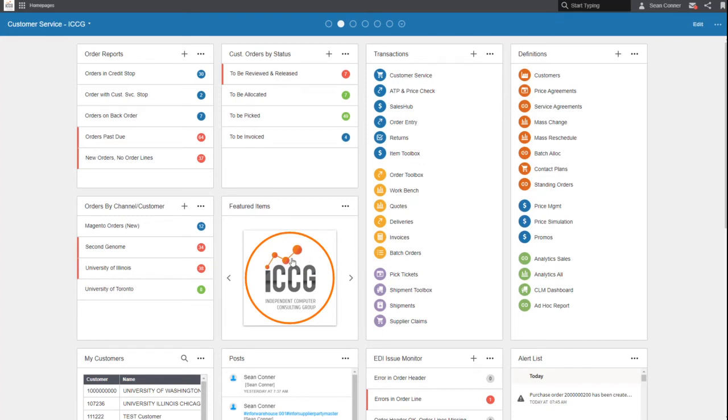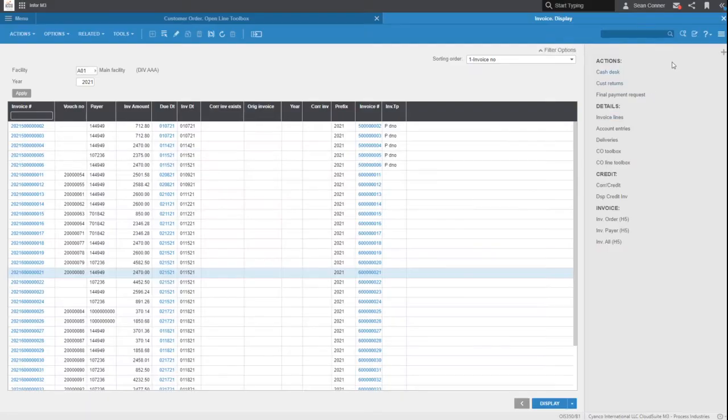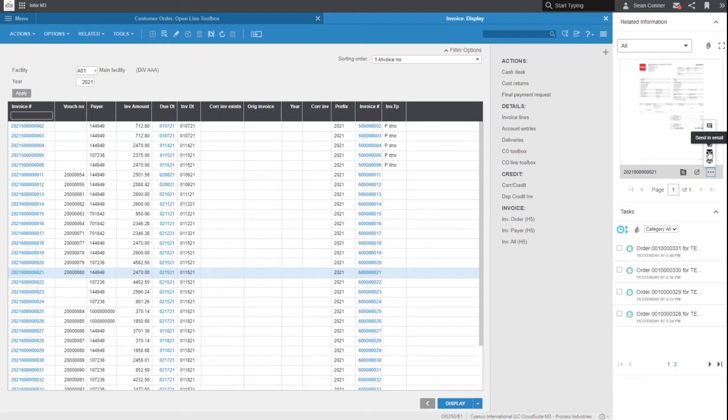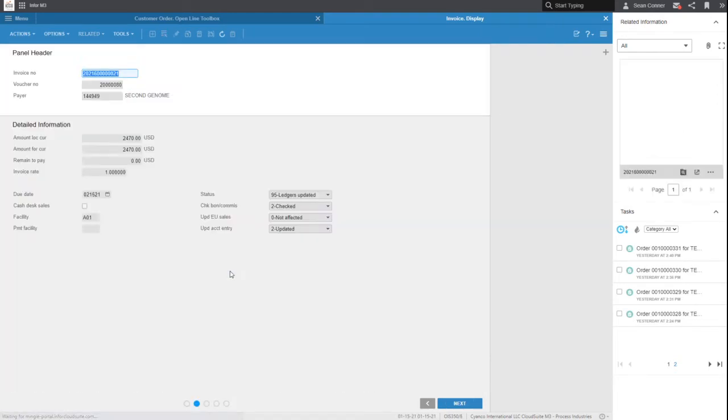Whatever you want inside that featured items box, you can do that and you can call that all throughout the system. Customer calls up and wants a copy of a past invoice? No problem, you now have that at your fingertips to deliver any way that you want.